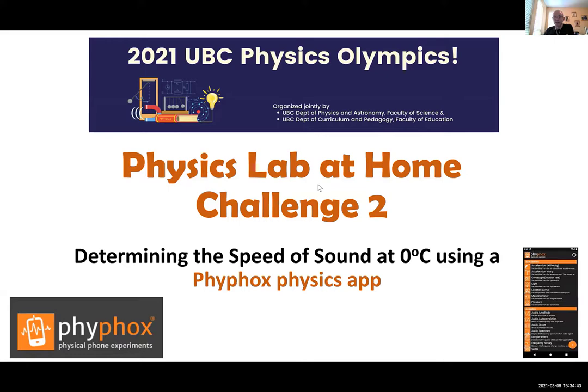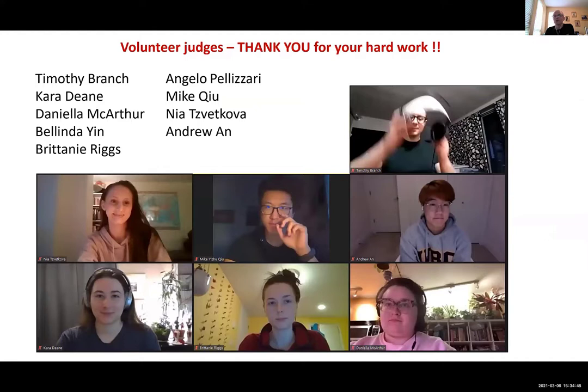I want to acknowledge our volunteers — for the PhyPhox challenge we had 19 volunteers who stuck with us to the very end. As a rough Fermi estimate, every one of them probably put in between 20 and 50 hours of work — we had more than 10 meetings. For Challenge 2, the team of nine was Timothy, Cara, Daniela, Belinda, Britney, Angela, Mike, Nia, and Andrew — thank you, we could not have done it without you.